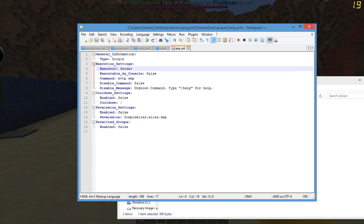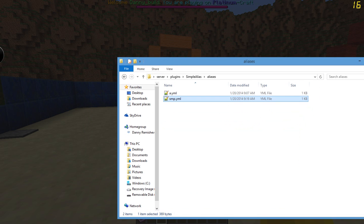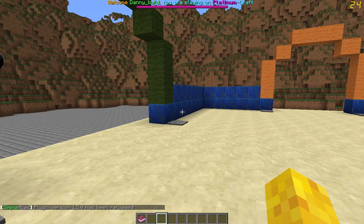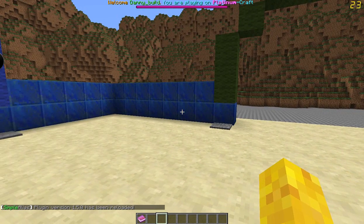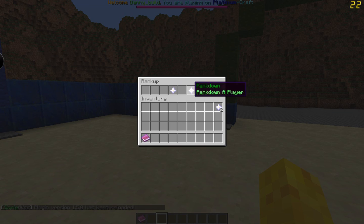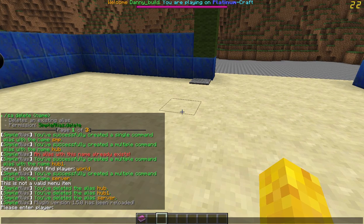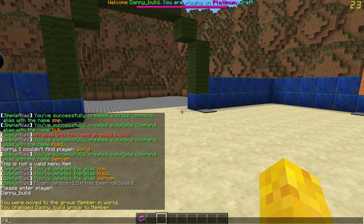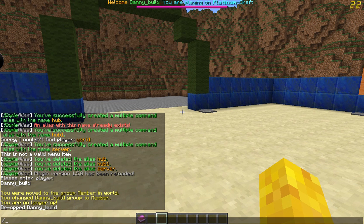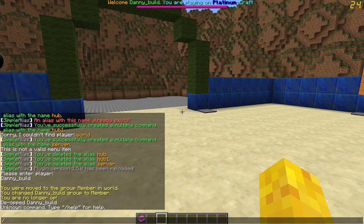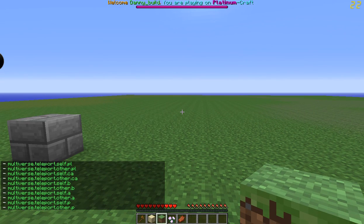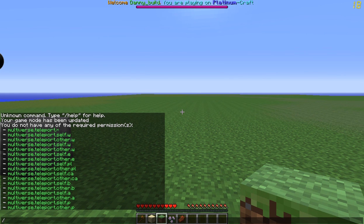Let's make sure that worked. Let's save that. Let's do slash SA reload. Okay, good. I'll show you my admin menu again. Let's rank down to member. Okay, I'm going down, and now I'm going to do slash SMP. Yep, it works. I can't go back to this on the demoted account — they don't have the permission. So yep, it works.